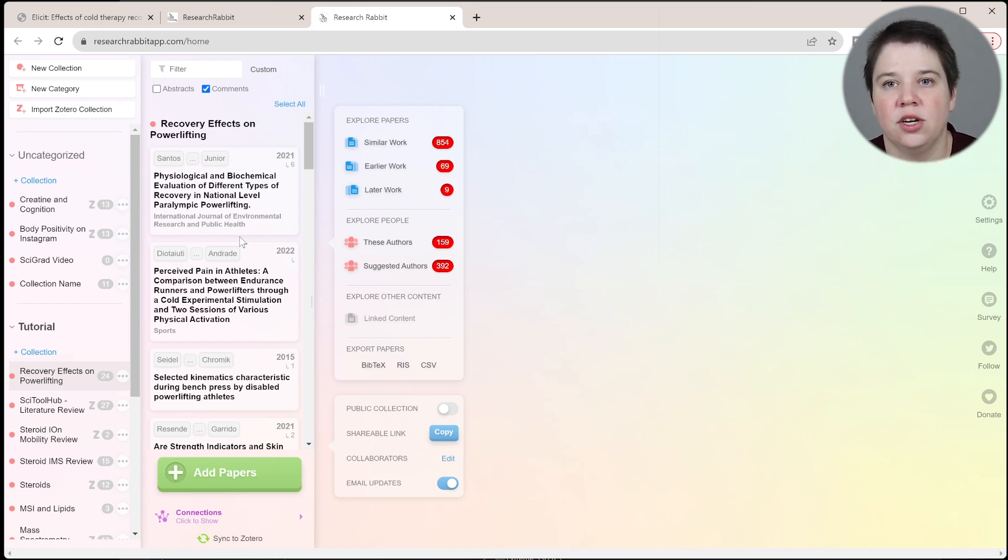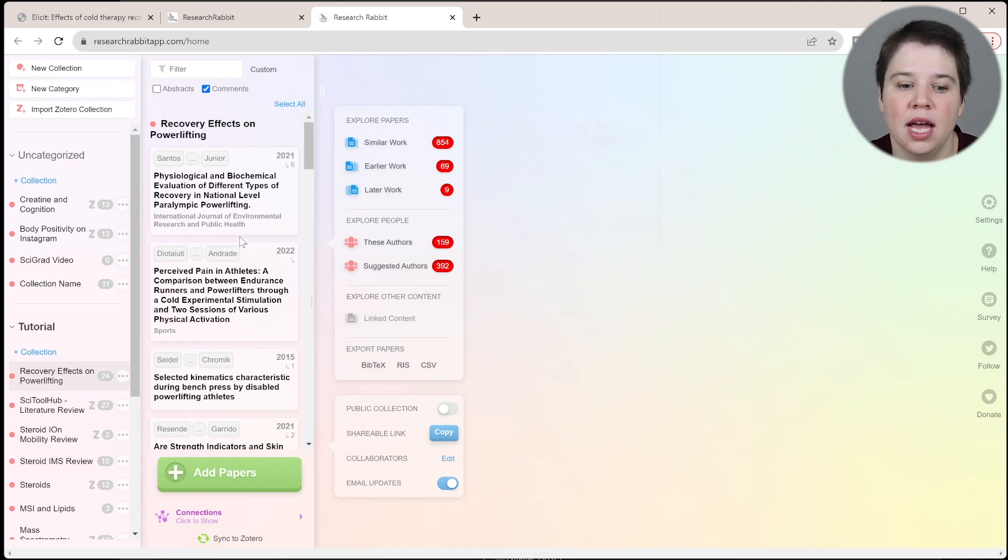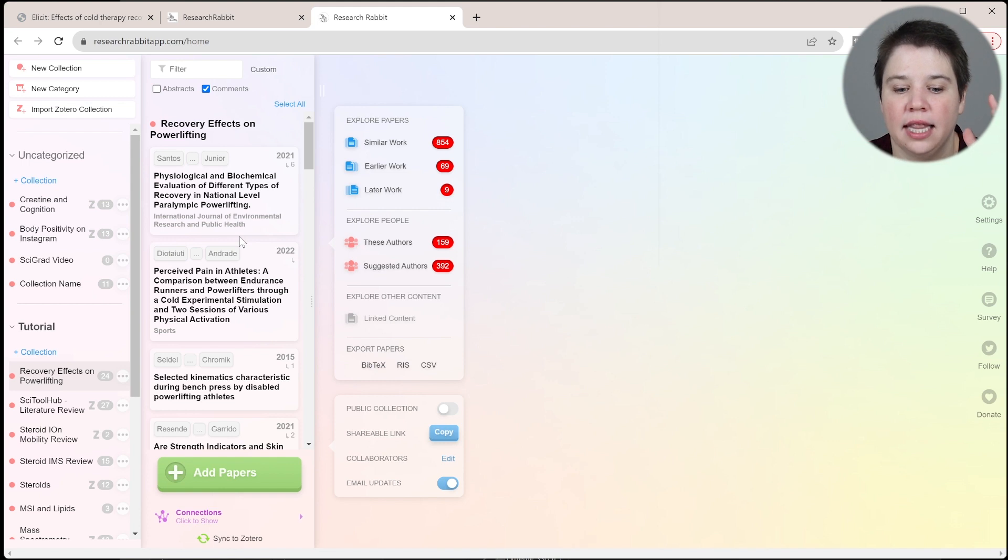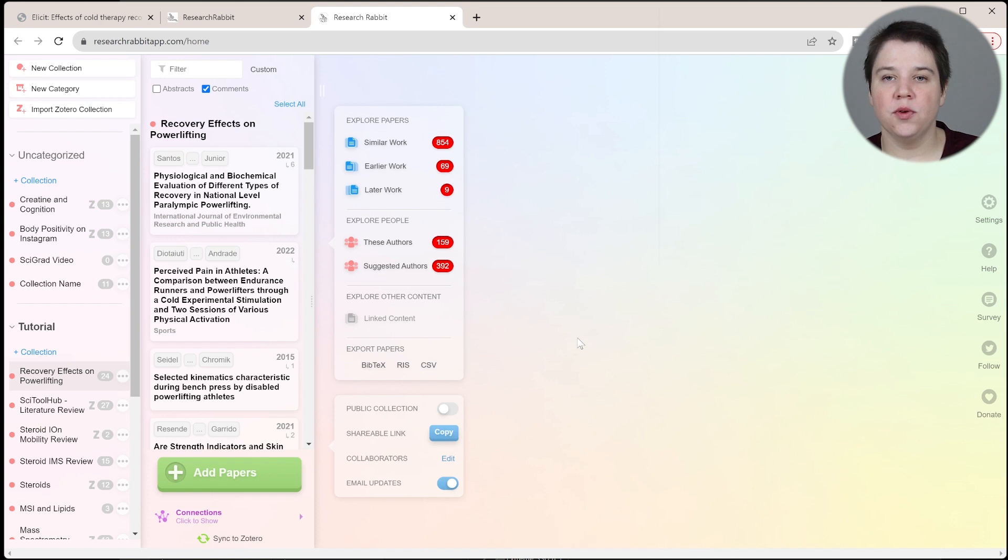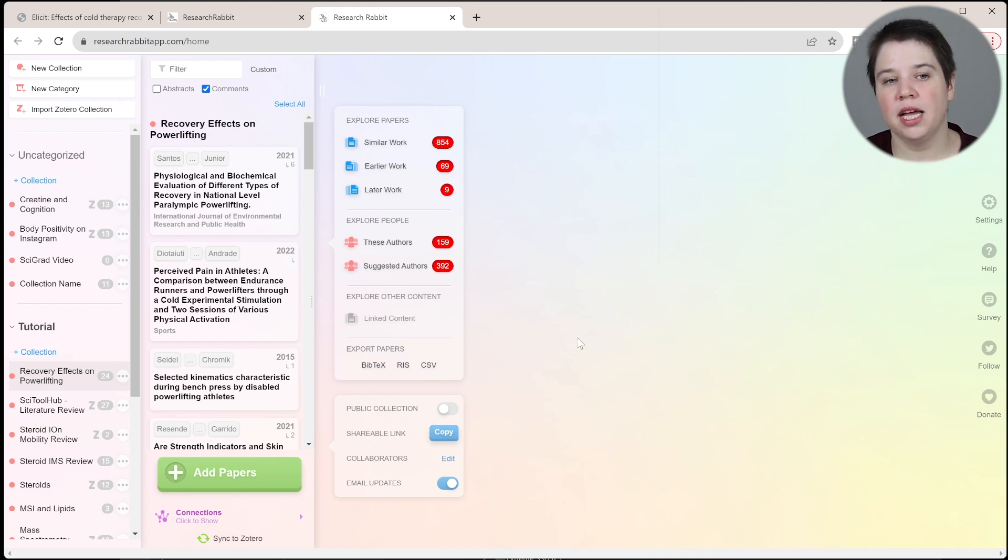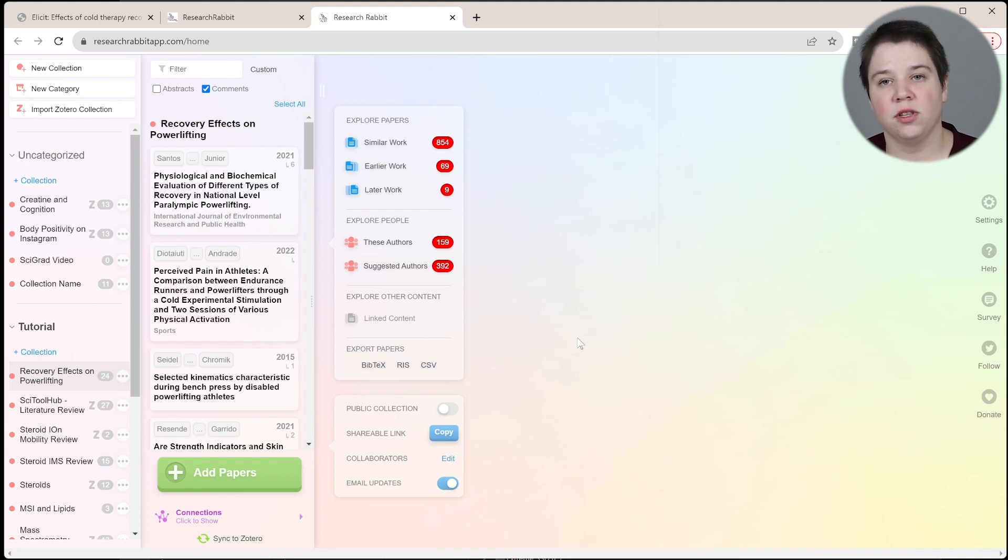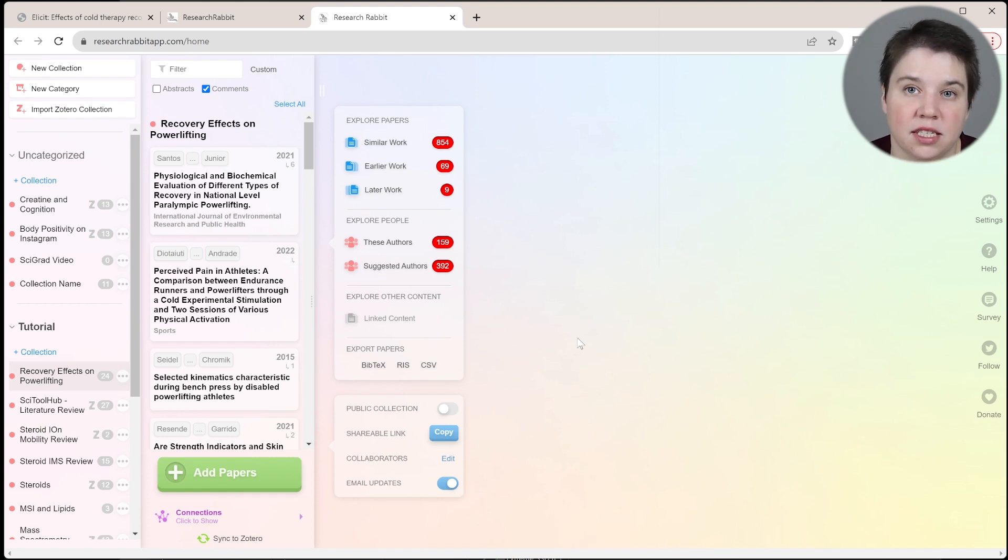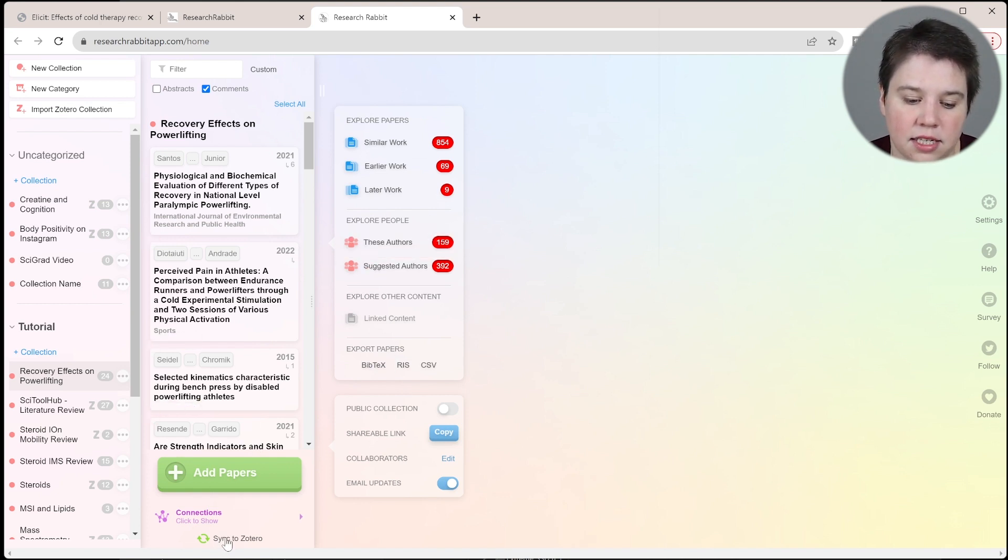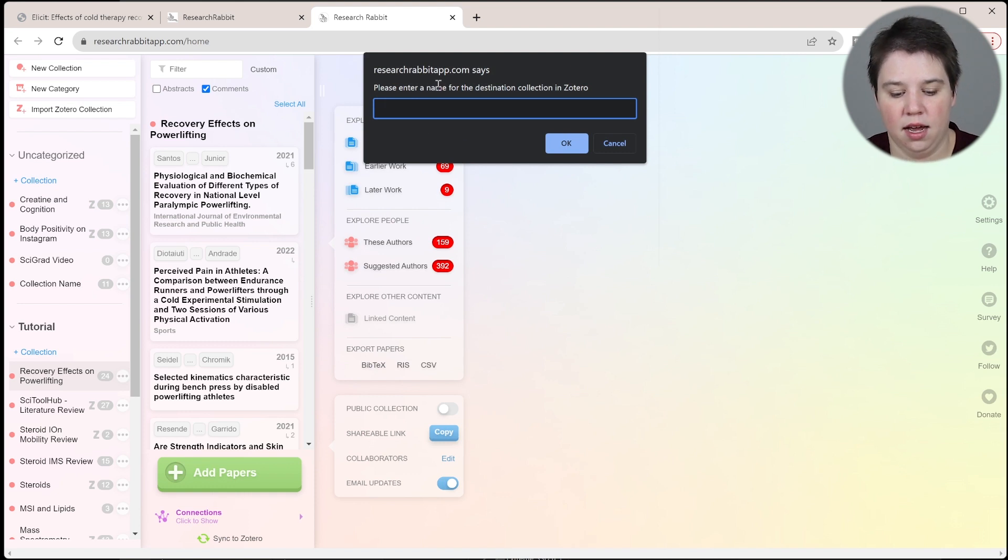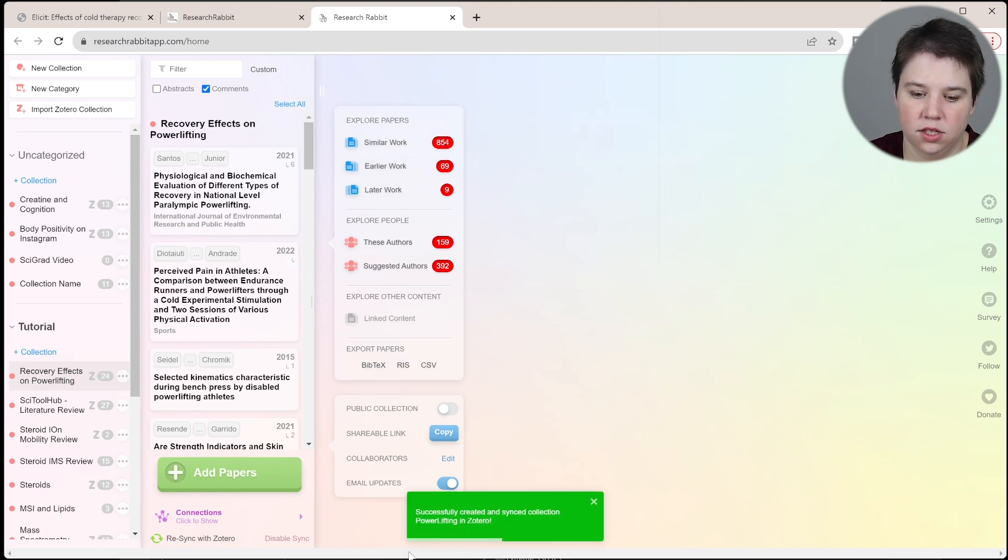Now what I can do is add all of these to Zotero. This will allow me to be able to look at these later. I can also export these as a CSV. If you don't have my Notion template that you can connect straight to your Zotero, then you could export them as a CSV and then upload them into something like Notion or another database system that you're using. What I'm going to do is click sync to Zotero down here.